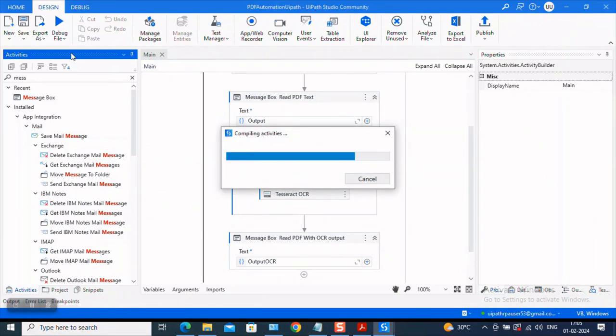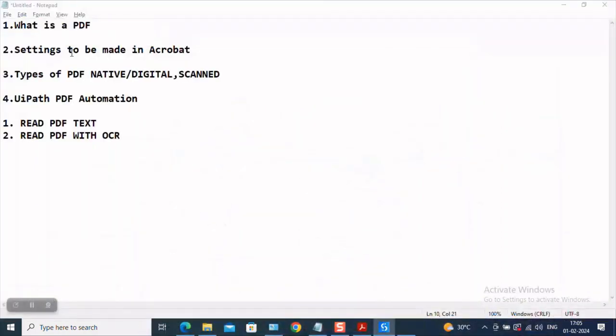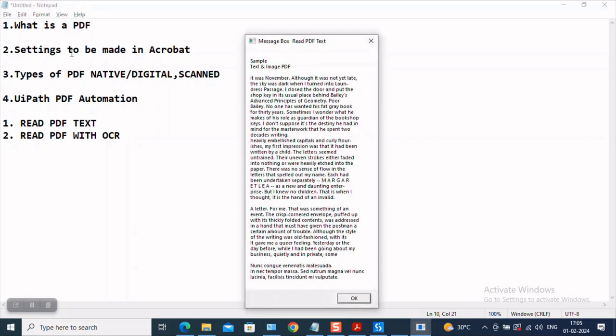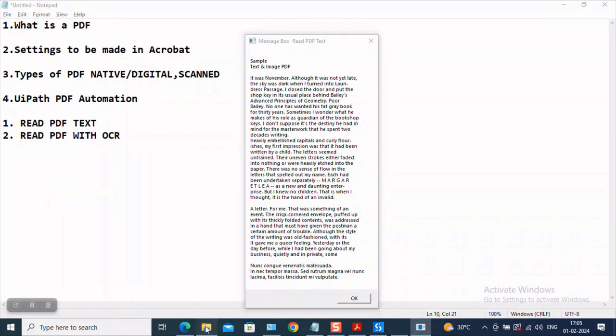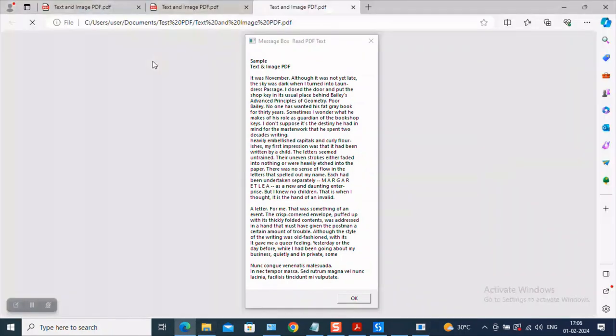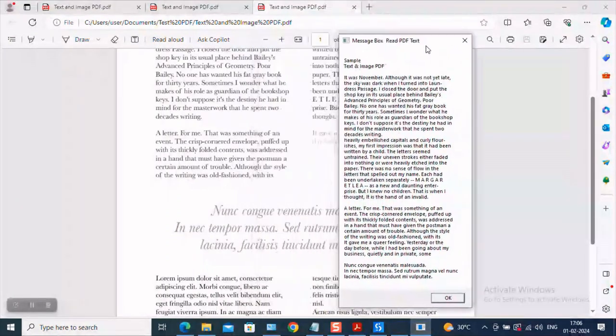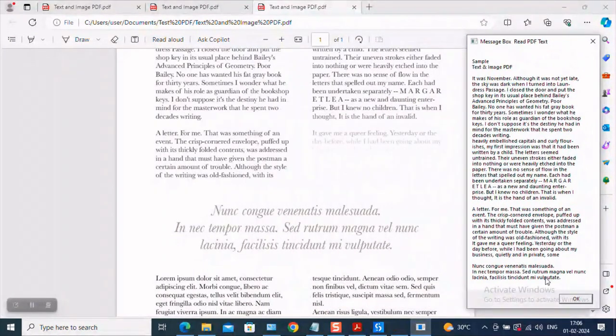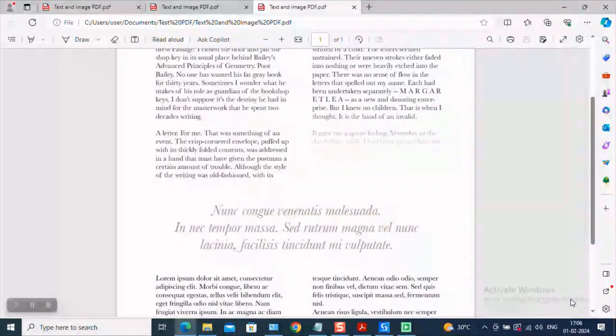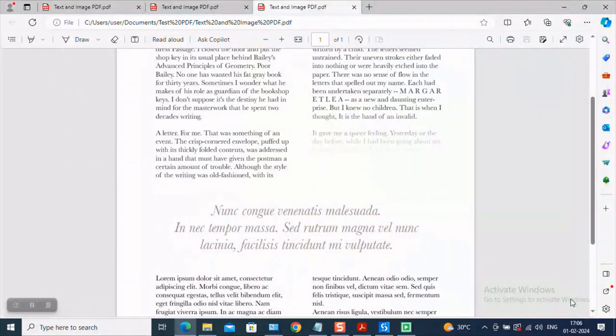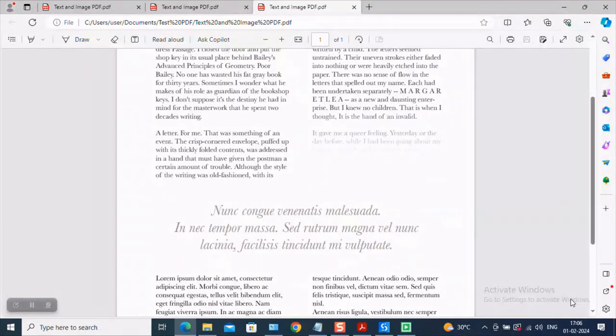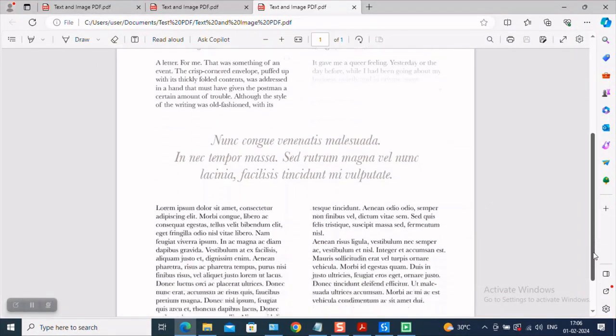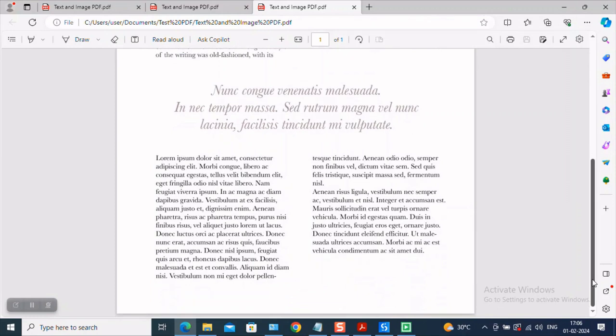Now let us quickly run our workflow and see what the difference is. Come here head on run file. And did you observe something? I'm not keeping the PDF open which means the PDF is a self contained activity. They are called self containers which means you do not really have to keep the document open when the bot is running. So this is the message box with read PDF text like we already saw. Let me keep the PDF also open. Now like we already saw it has extracted the data only till this point. Now let us hit on okay and let us see what read PDF with OCR is doing for this.